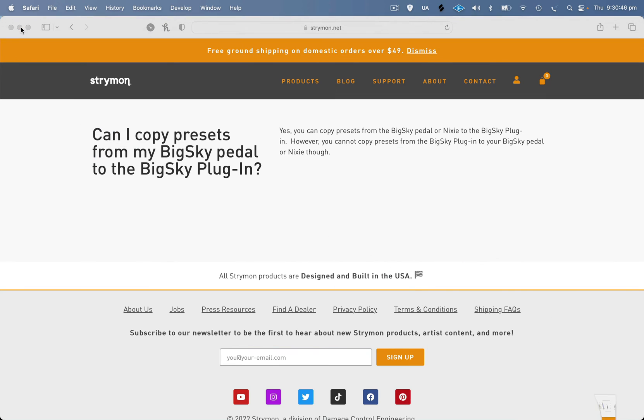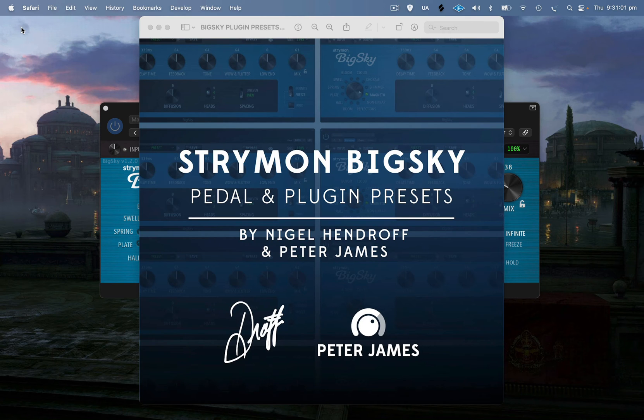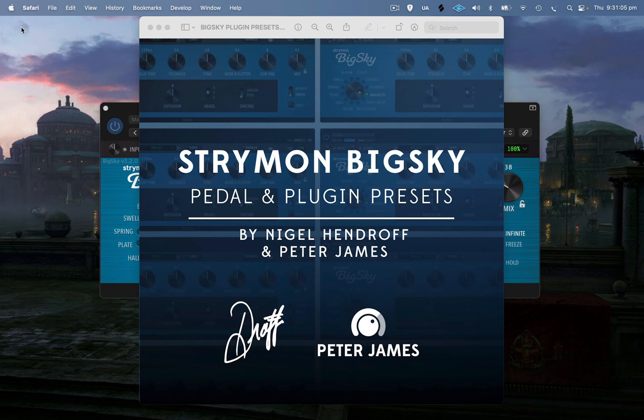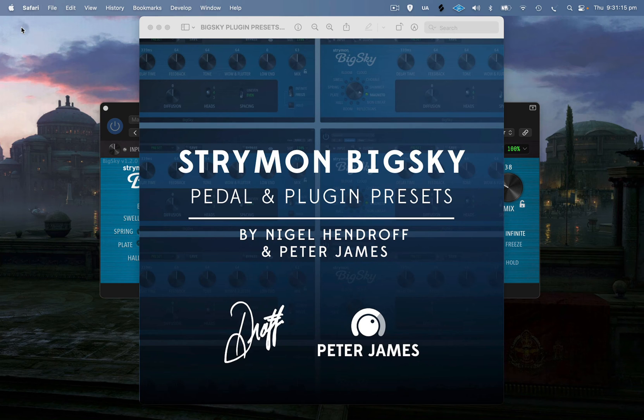In this video, I'm not going to go through all the steps on how to get your BigSky SysEx files from your BigSky onto your computer, because I'm figuring most people that own a BigSky already know how to do that. If you don't, there's so much support on the Strymon website, heaps of videos already out there. I'm just going to show you how to get those SysEx files and put them onto the plugin.